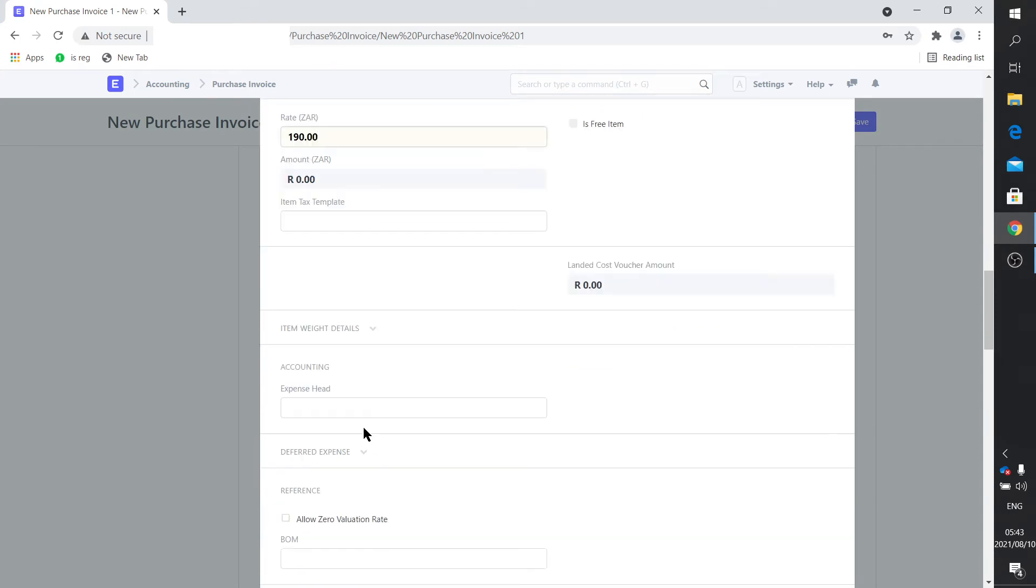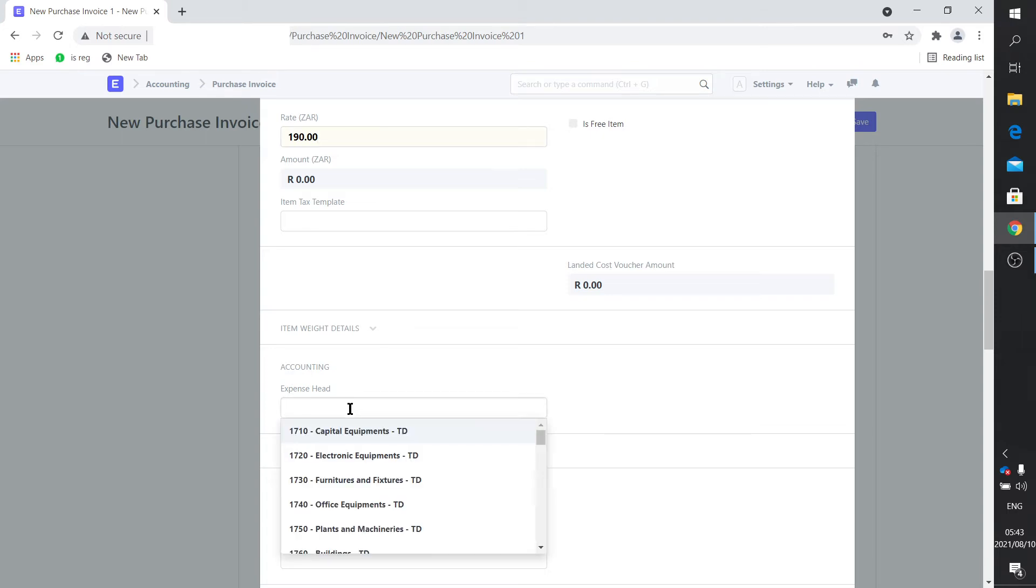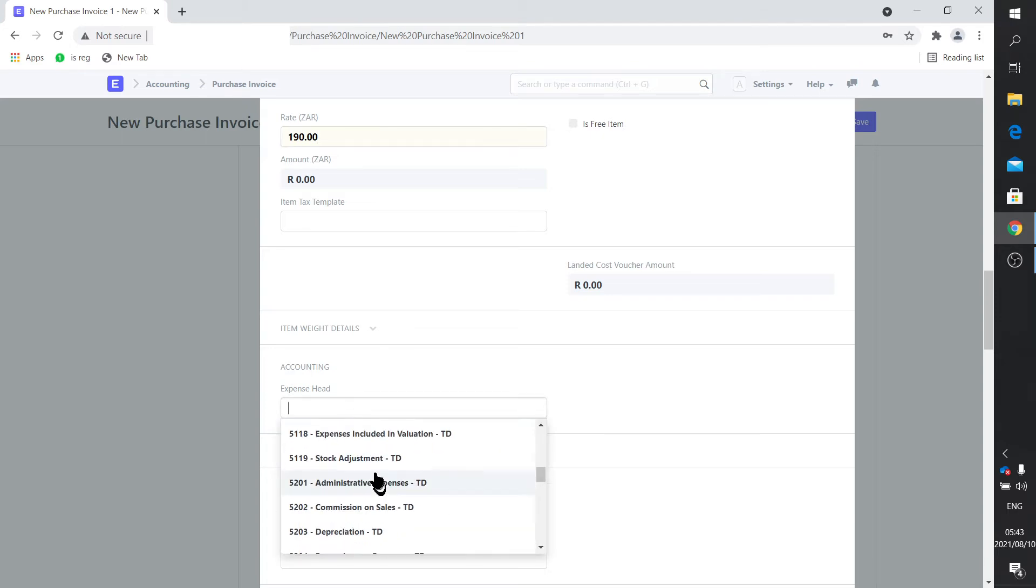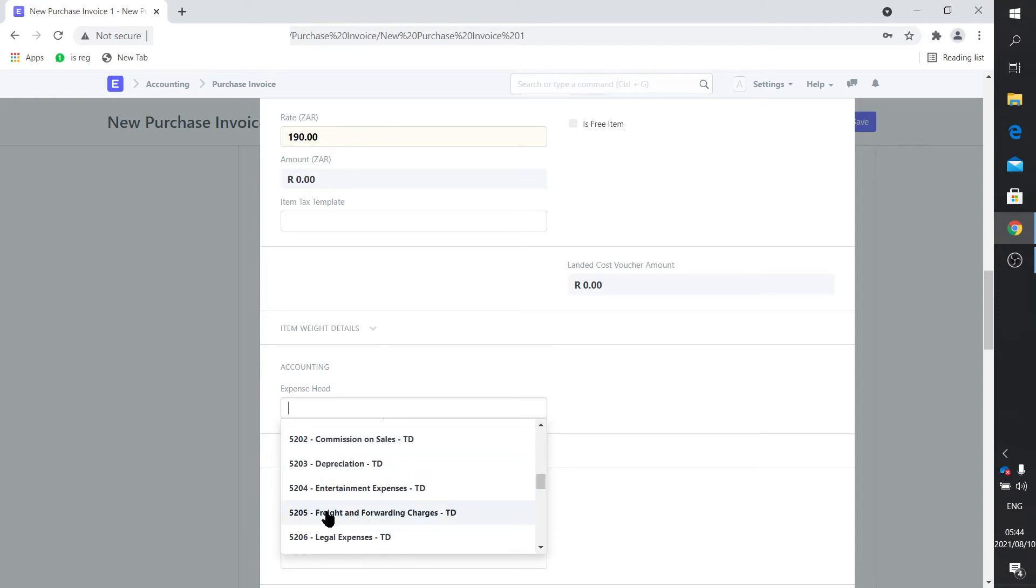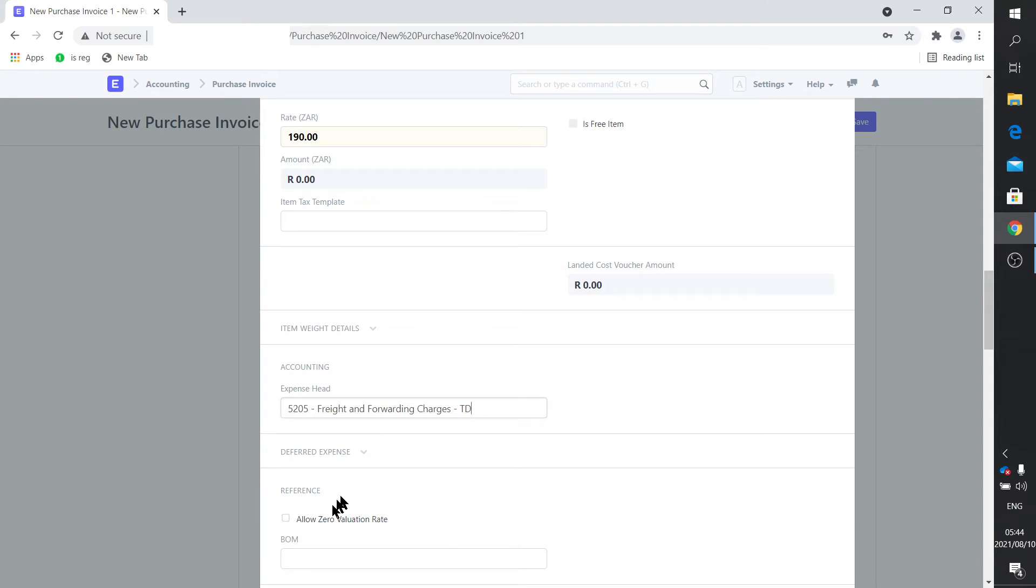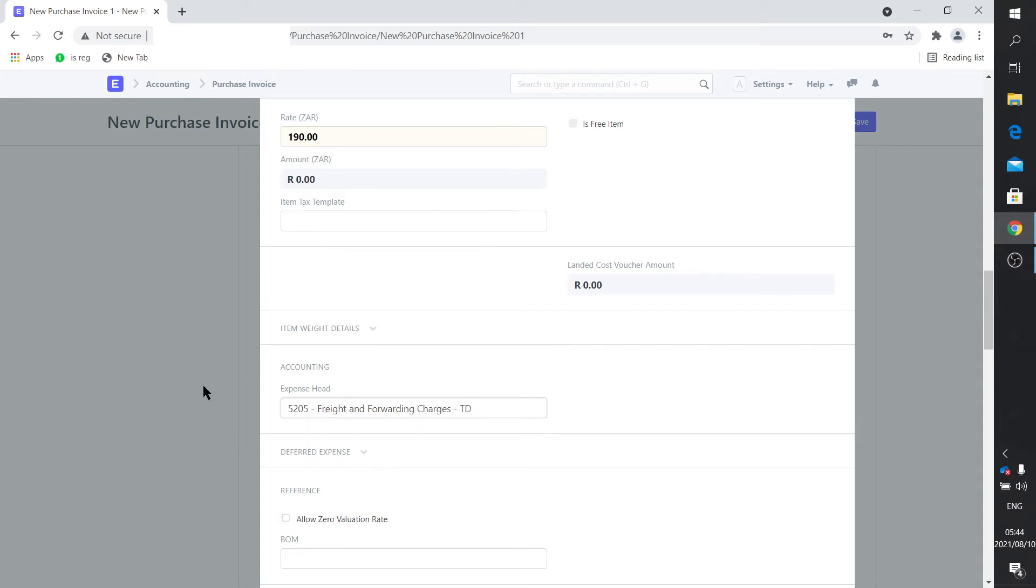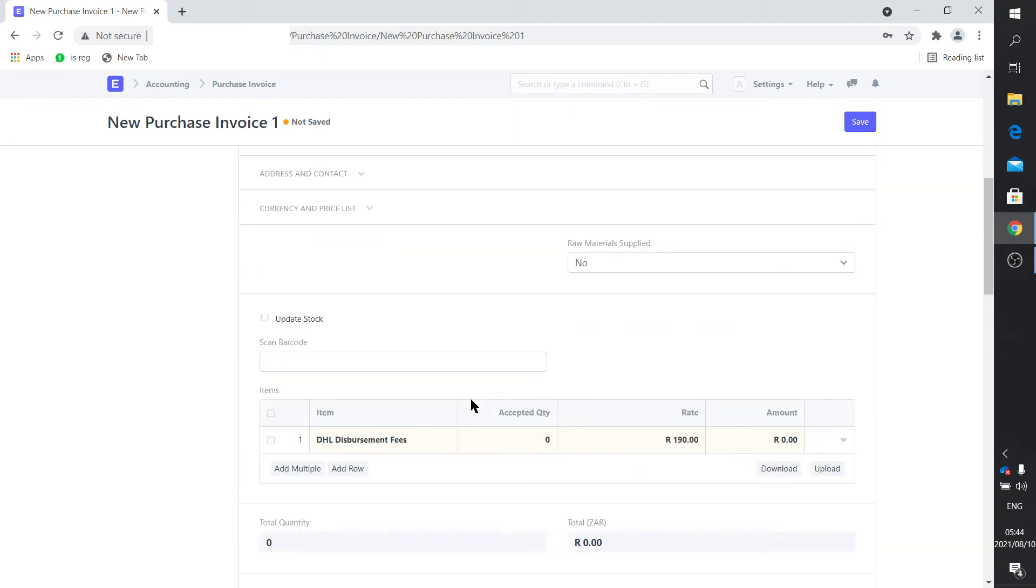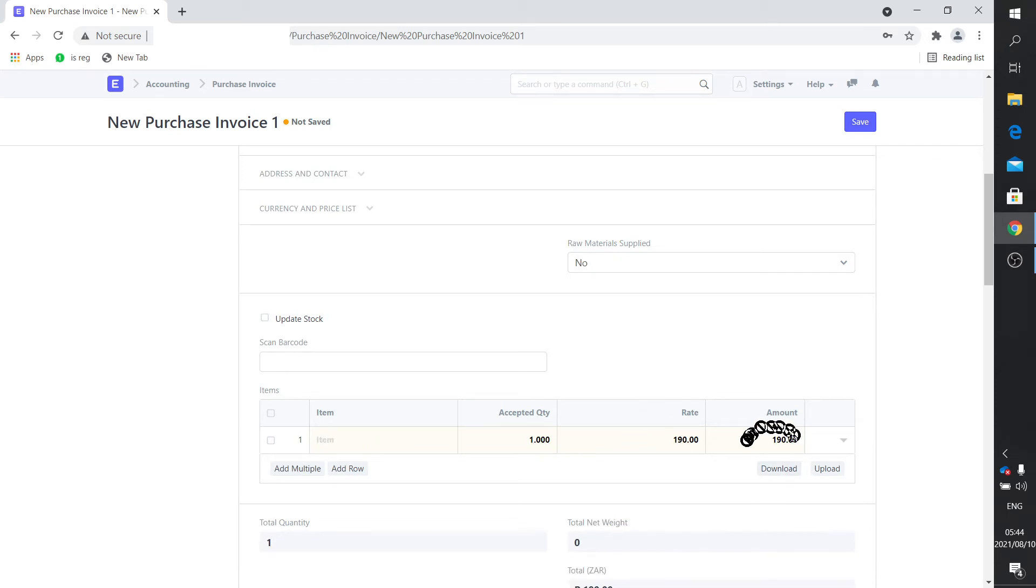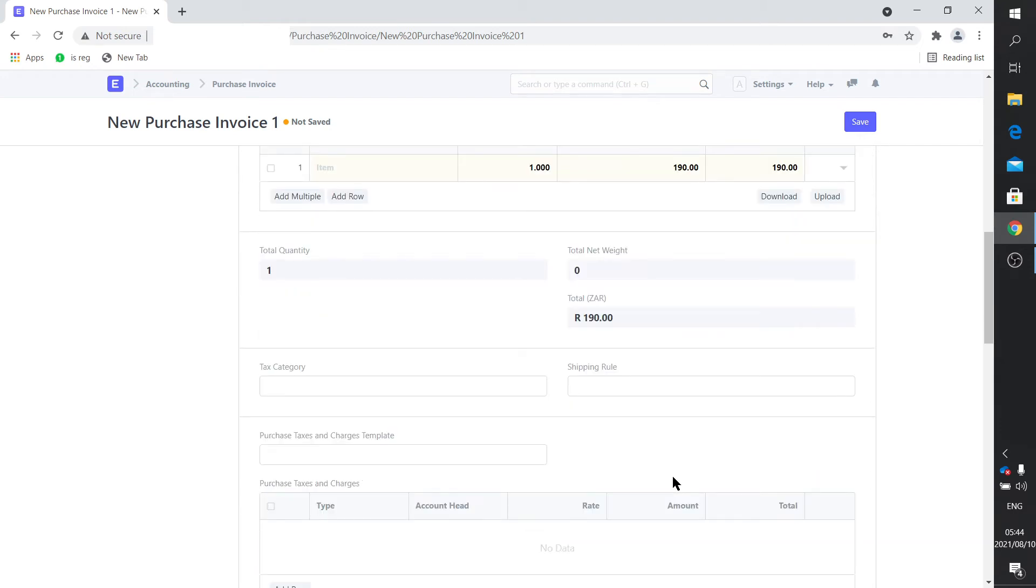Then of course you need to set your expense head. That's the important bit where you select the accounting account that's going to be used. We want to use somewhere in the 5205 range: freight and forwarding charges. So that's your expense head. It's going to be under indirect expenses, freight and forwarding charges. Your quantity would be one, so it'll give you an amount of 190. You've entered this, that's why I call it freehand.